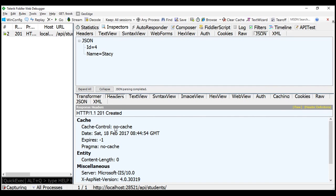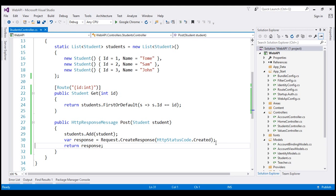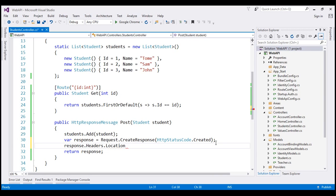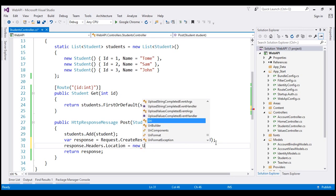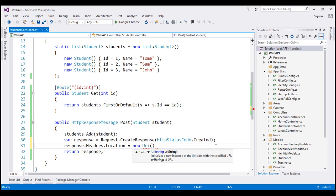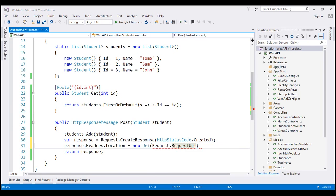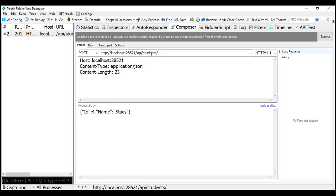Now, when a new item is created, along with sending the 201 Created status code, we also have to send the location — that is the URI of the newly created item — so that when the client clicks on that URI, it will take them to the newly created item. One way to achieve this is by using the request object. We add a location header to the response and set it using request.RequestUri, appending the student object's ID property value.